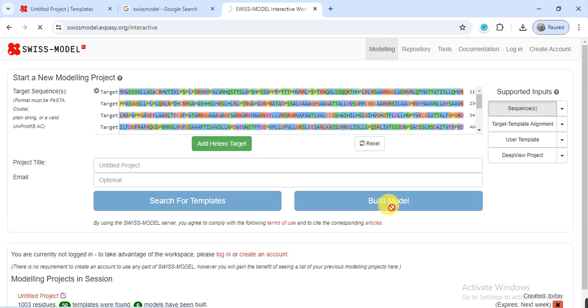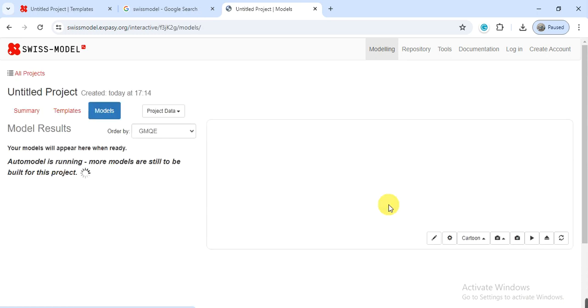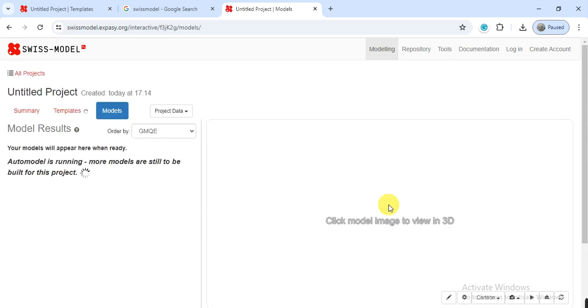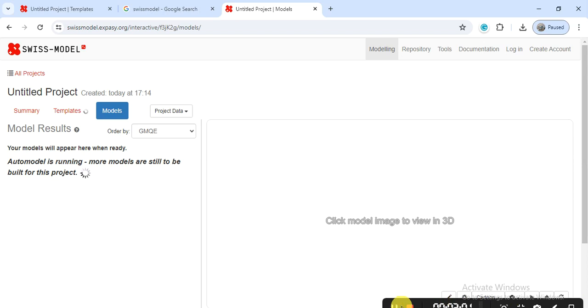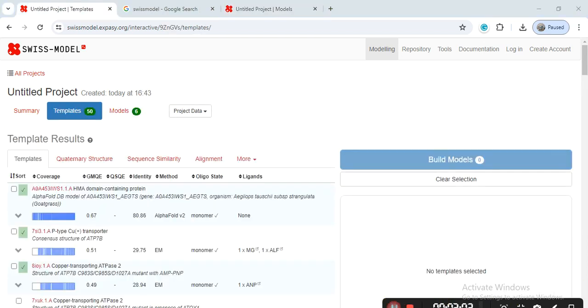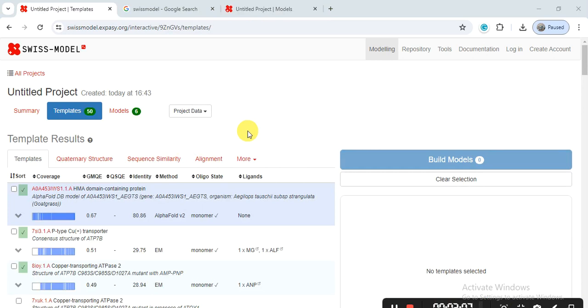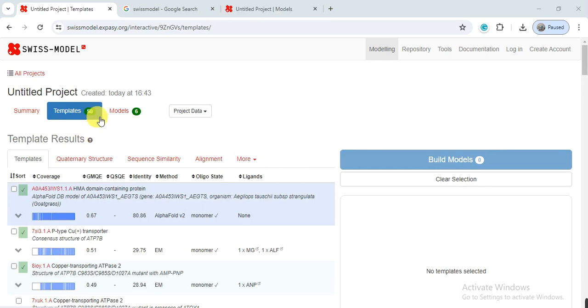When you click on model, it will start working on it, so it will take time, so just wait how much it takes time. Here are the results of our protein sequence. On the basis of our protein sequence, it have made about 50 models.